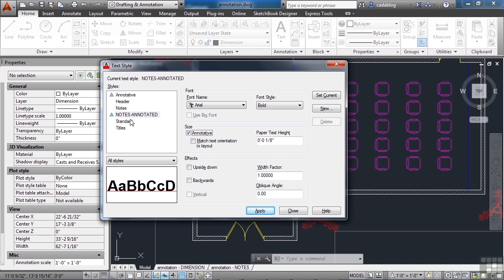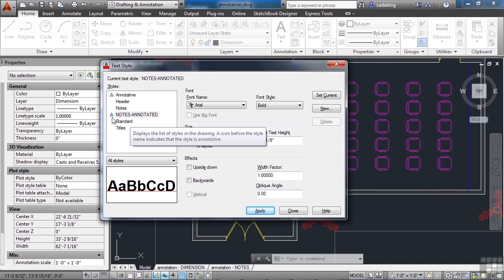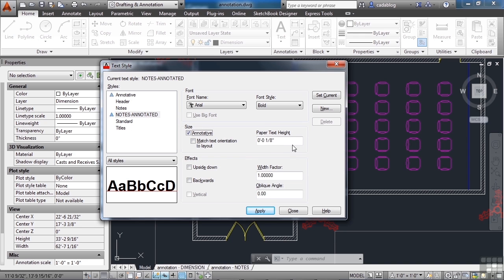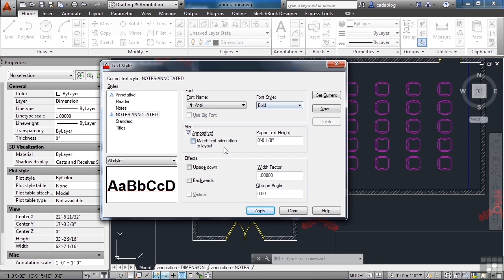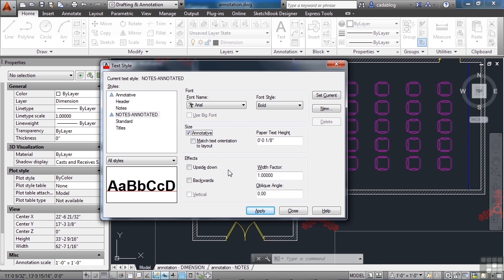And once you do, you'll get this little glyph. It looks like a cross section of a scale. And you need to put in the paper text height, and in this case we're working in inches and feet. So 1/8th inch is a standard note text height, so we're going to use that. Everything else is the same. And we're good to go here.